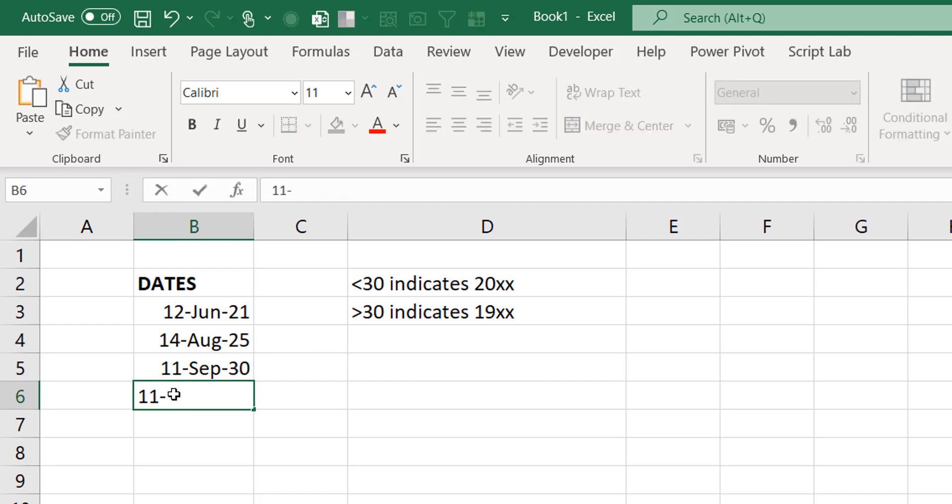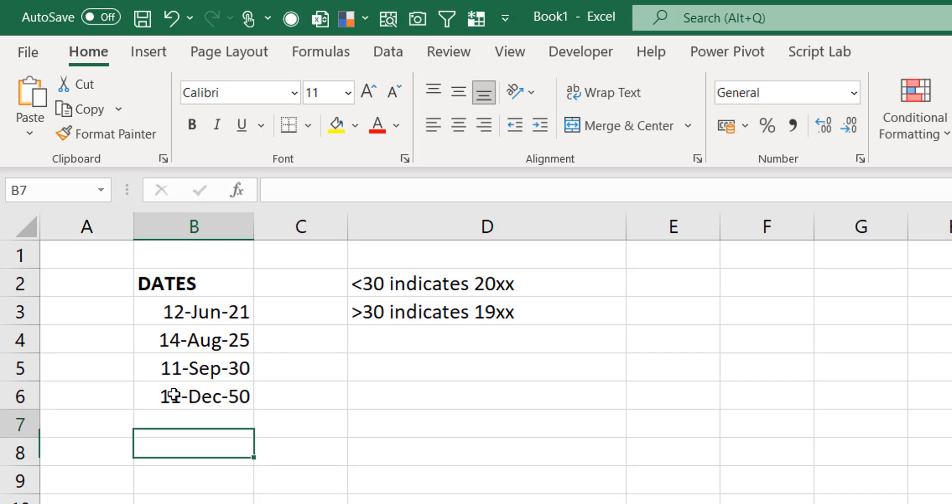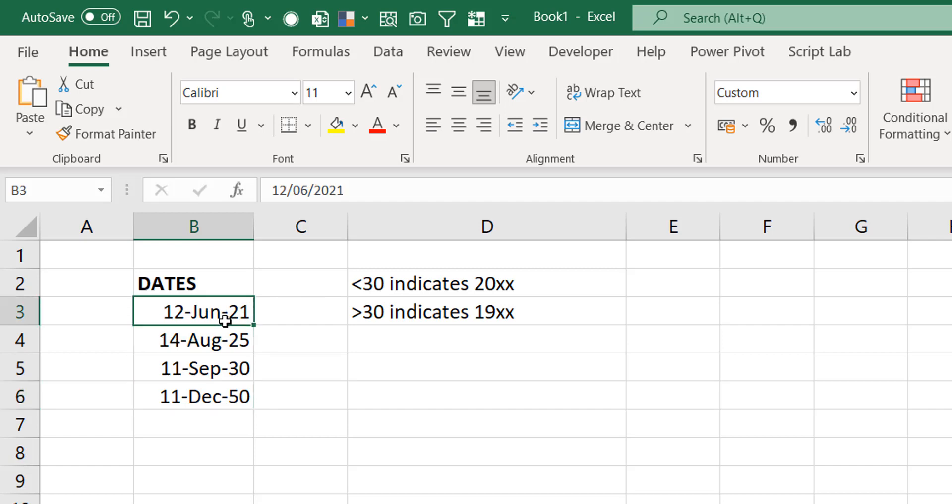Let's put something else. Let's go to 2050. So just put 50. I intended to put 2050, but it's putting 1950. But anything less than 30 works this way. And that's the standard rule that Excel follows. But this can be overridden using the regional settings in Windows.